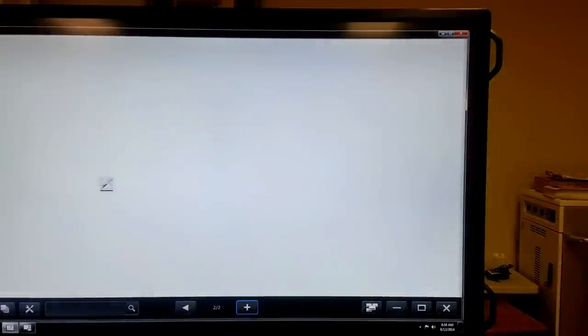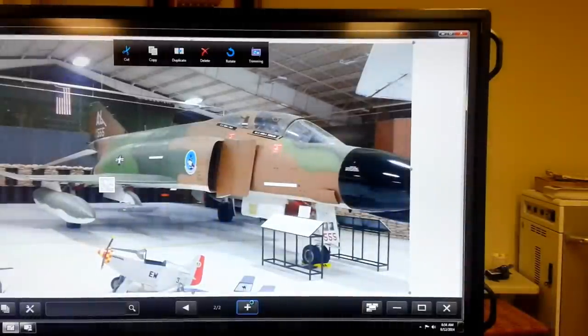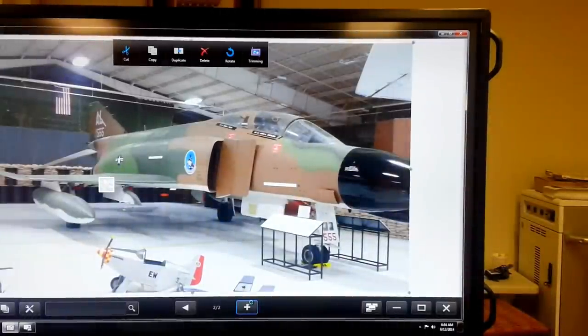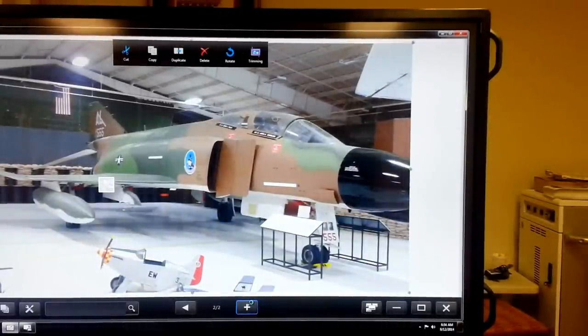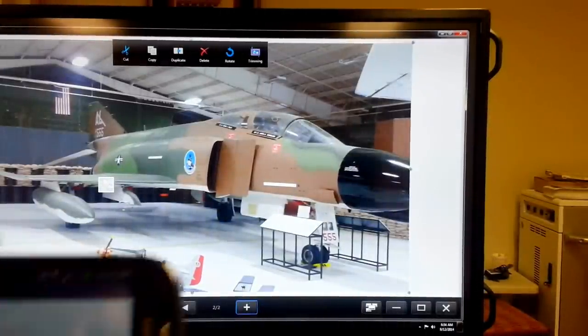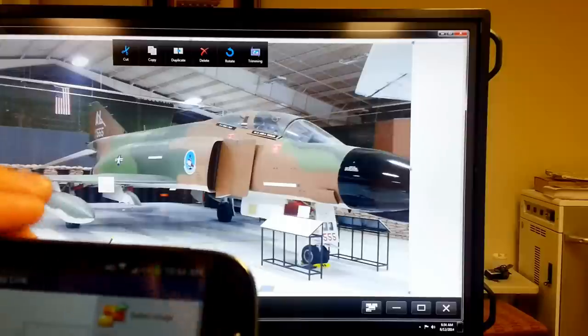How about a fighter jet? Yeah, that's an F4 Phantom. Tell me that's not cool. So, I just sent that from my phone up to that Sharp.